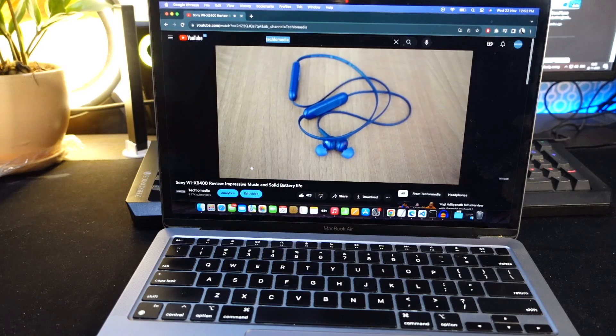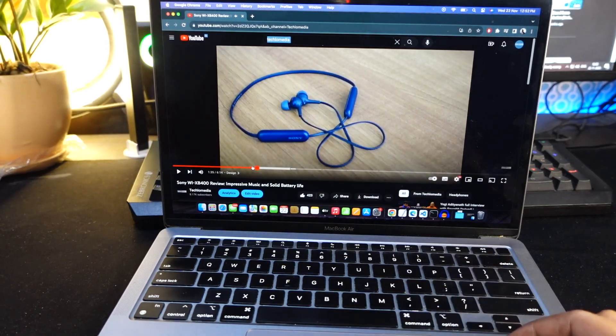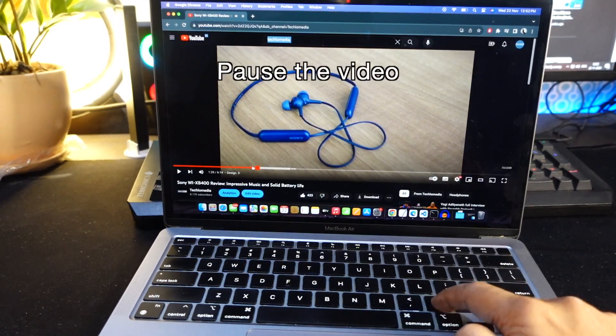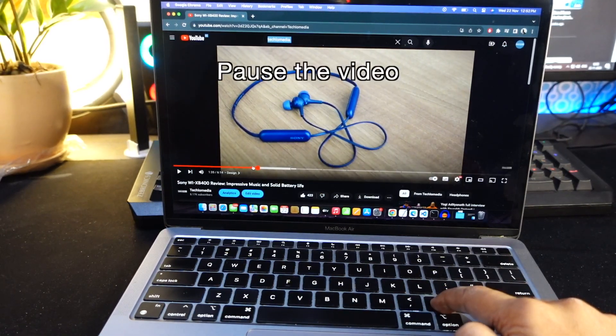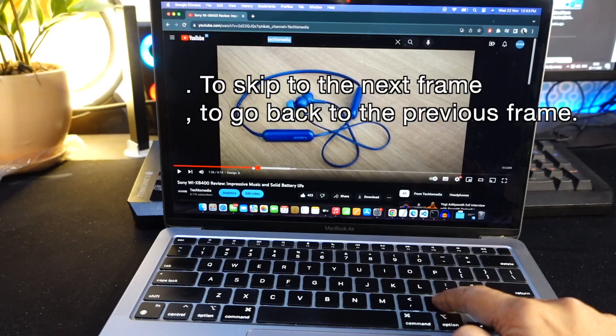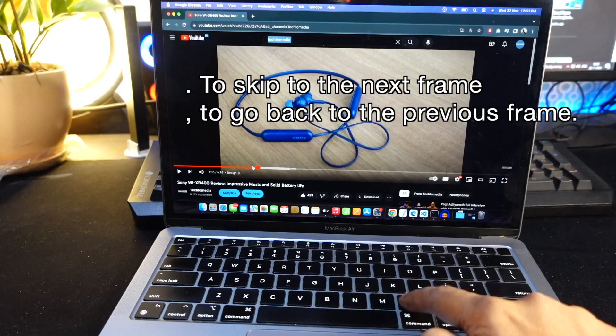If you want to rewind or forward a video frame by frame, pause the video. Then use period to skip to the next frame or comma to go back to the previous frame.